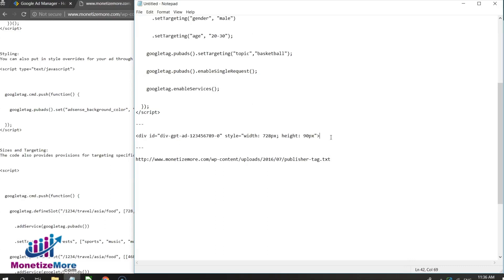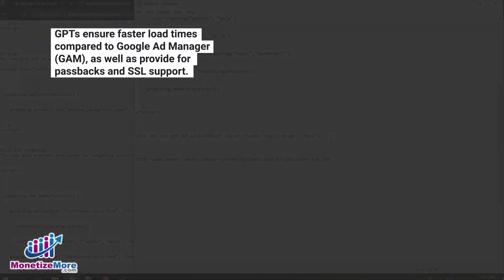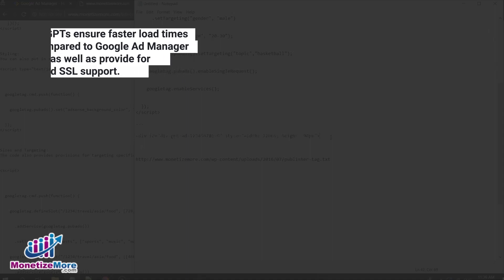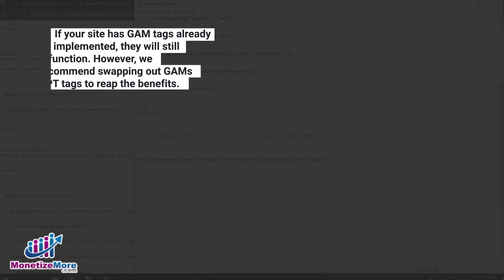I hope this lesson demystified Google Publisher Tags. GPTs ensure faster load times as compared to Google Ad Manager tags, also known as GAM tags, as well as provide for passbacks and SSL support. If your site has GAM tags already implemented, they will still function, however GPTs are easy to generate and implement, so we recommend swapping out GAMs for GPT tags to reap the benefits.